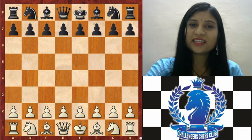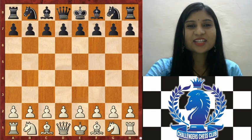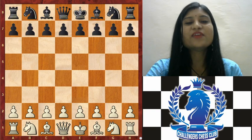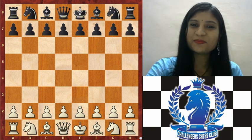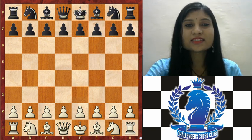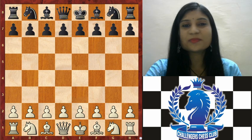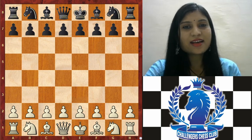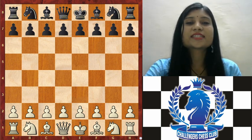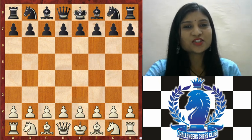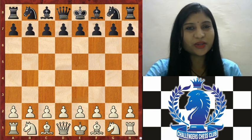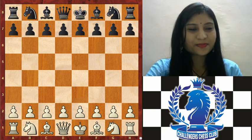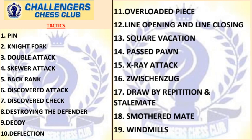Hello friends, I am Nikita, a national instructor and chess trainer. Welcome to our YouTube channel Challengers Chess Club. In my last lecture we discussed chess terminologies, and in today's class we will discuss the rest of the chess terminologies. Take a look at what topics we are going to cover.